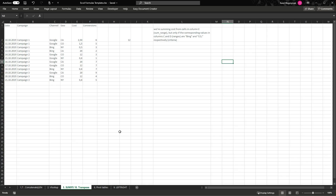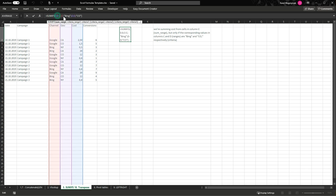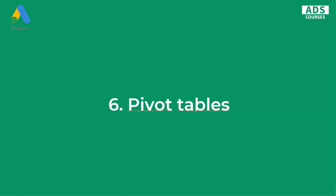The fifth function is SUMIFS. This function sums values based on criteria that you enter. In this example, I've got days, campaign, channel, geographical region, costs, conversions, etc. I want to sum costs from column E, but only where the channel in column C is "Bing" and the geo in column D is "CO". Those are our criteria. The result is the total cost for Bing in Colorado. Very useful for reporting.